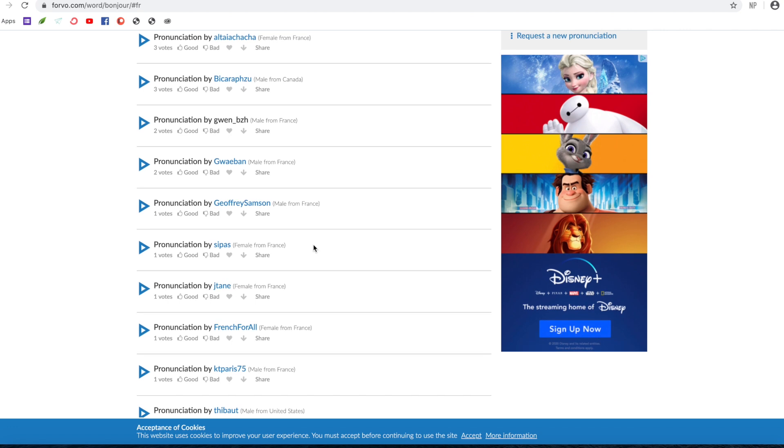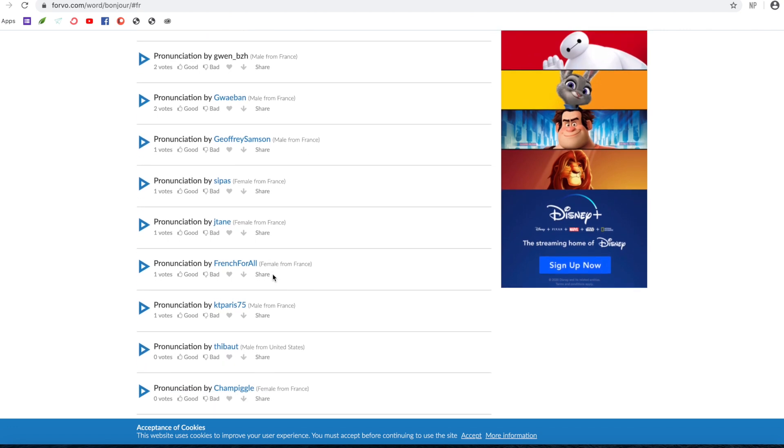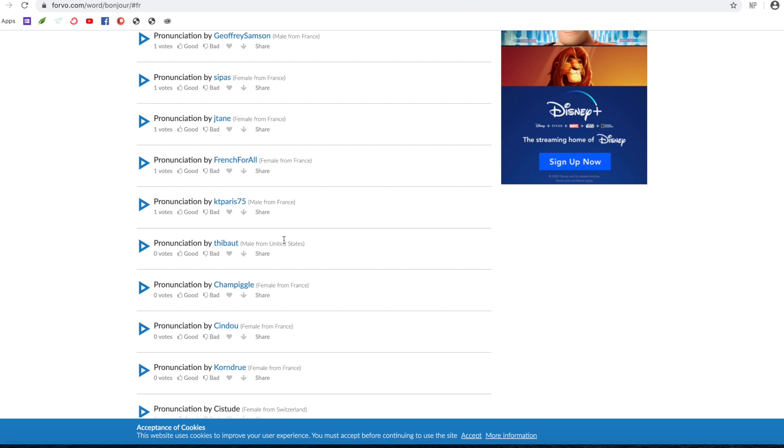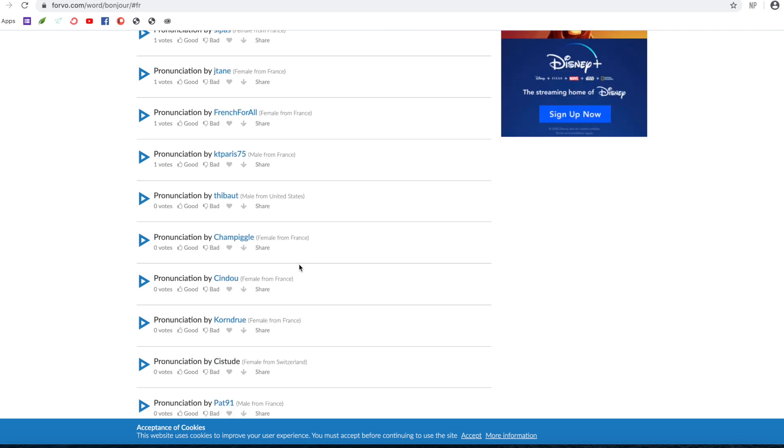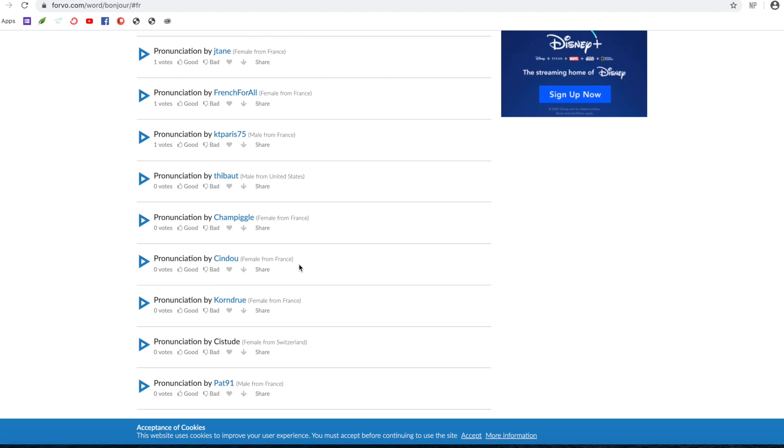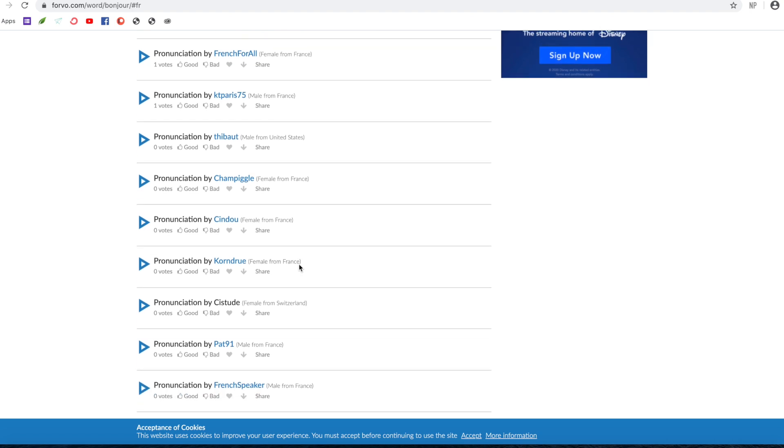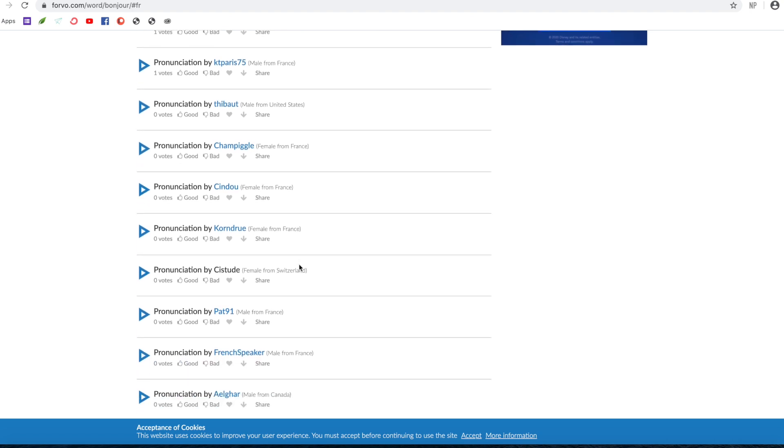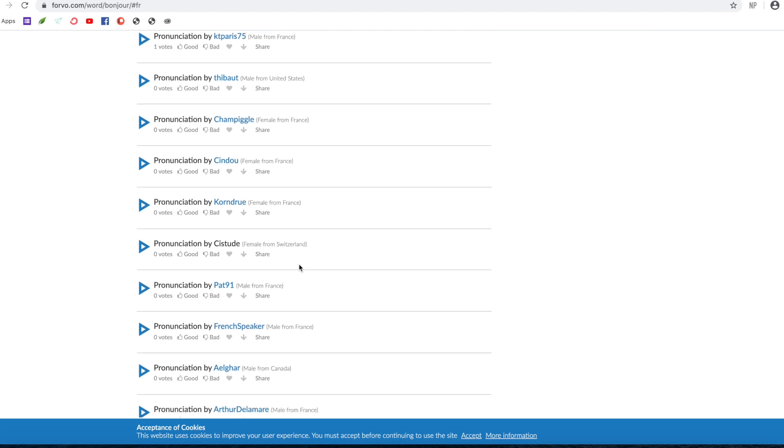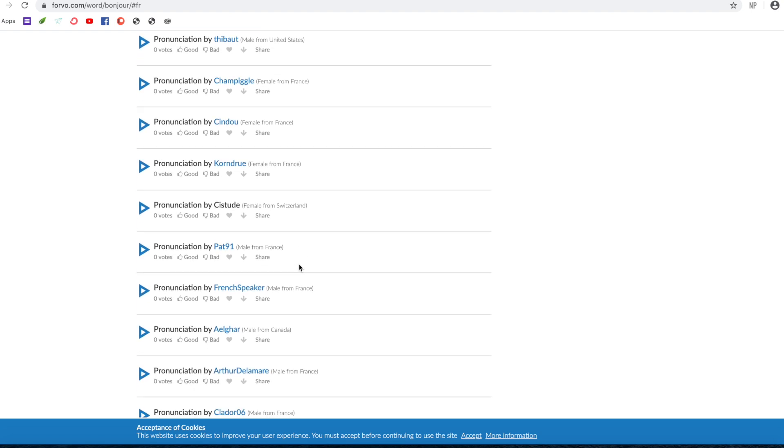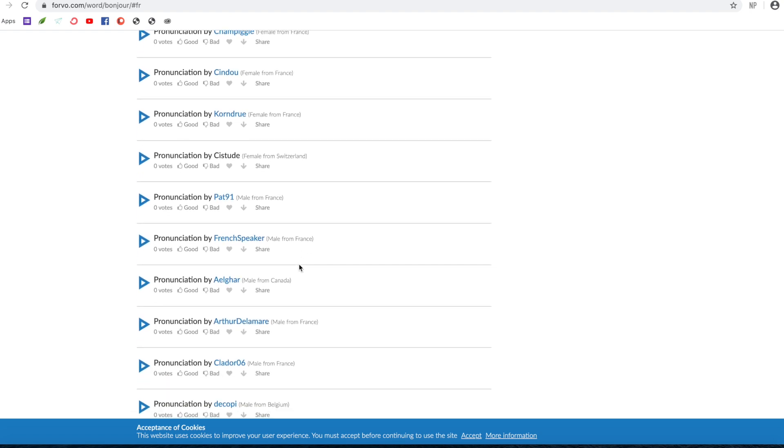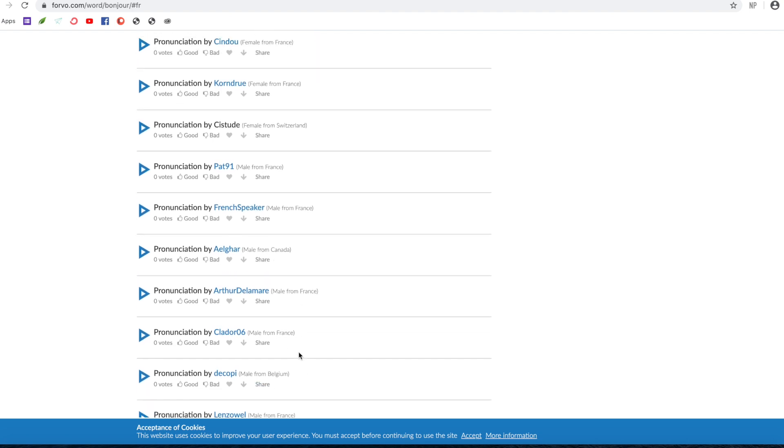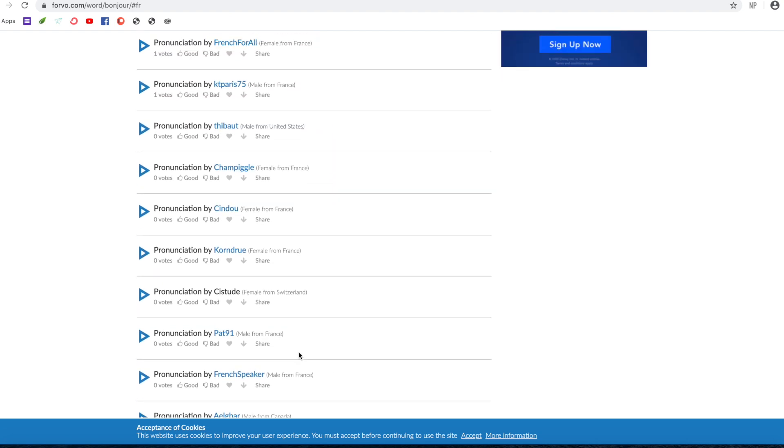So you've got loads of males, loads of females, even someone from the United States. So they're probably native speakers because I believe only native speakers are allowed to record their voice because that's the whole point of the website. You've even got someone from Switzerland, Canada, Belgium.